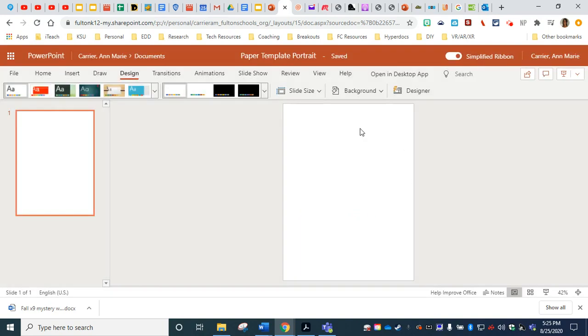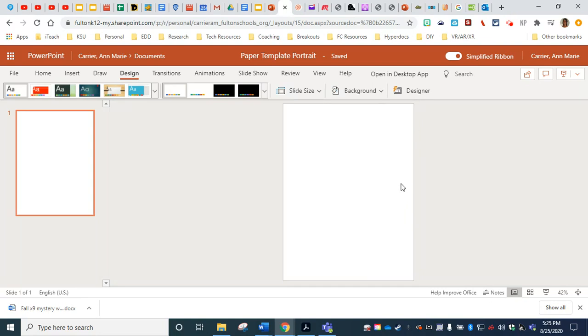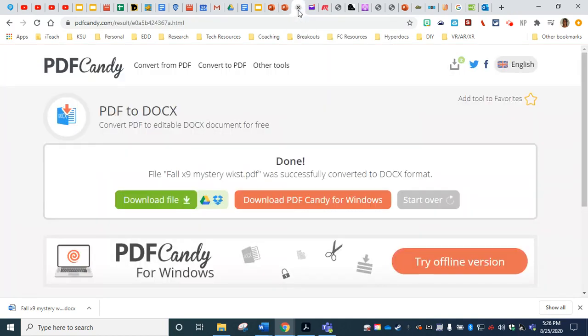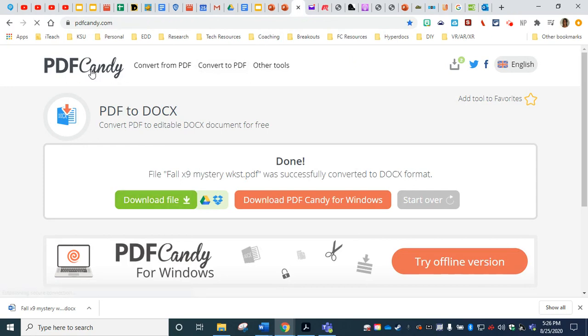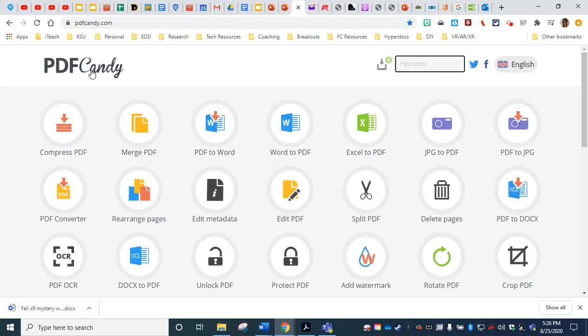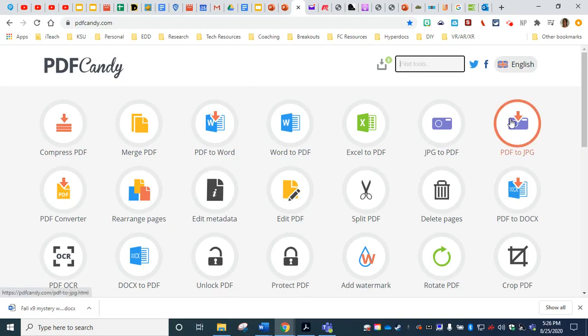I'm going to click cancel so it saves what I already have. Now you can take your PDF file and put it right into the background of this PowerPoint template. So that way students can write or type over the top. Now, in order to do this, we're going to need to insert a picture of our PDF. So we have a couple options. We can go back to our PDFcandy and we can convert our PDF over here on the right to a JPEG file.